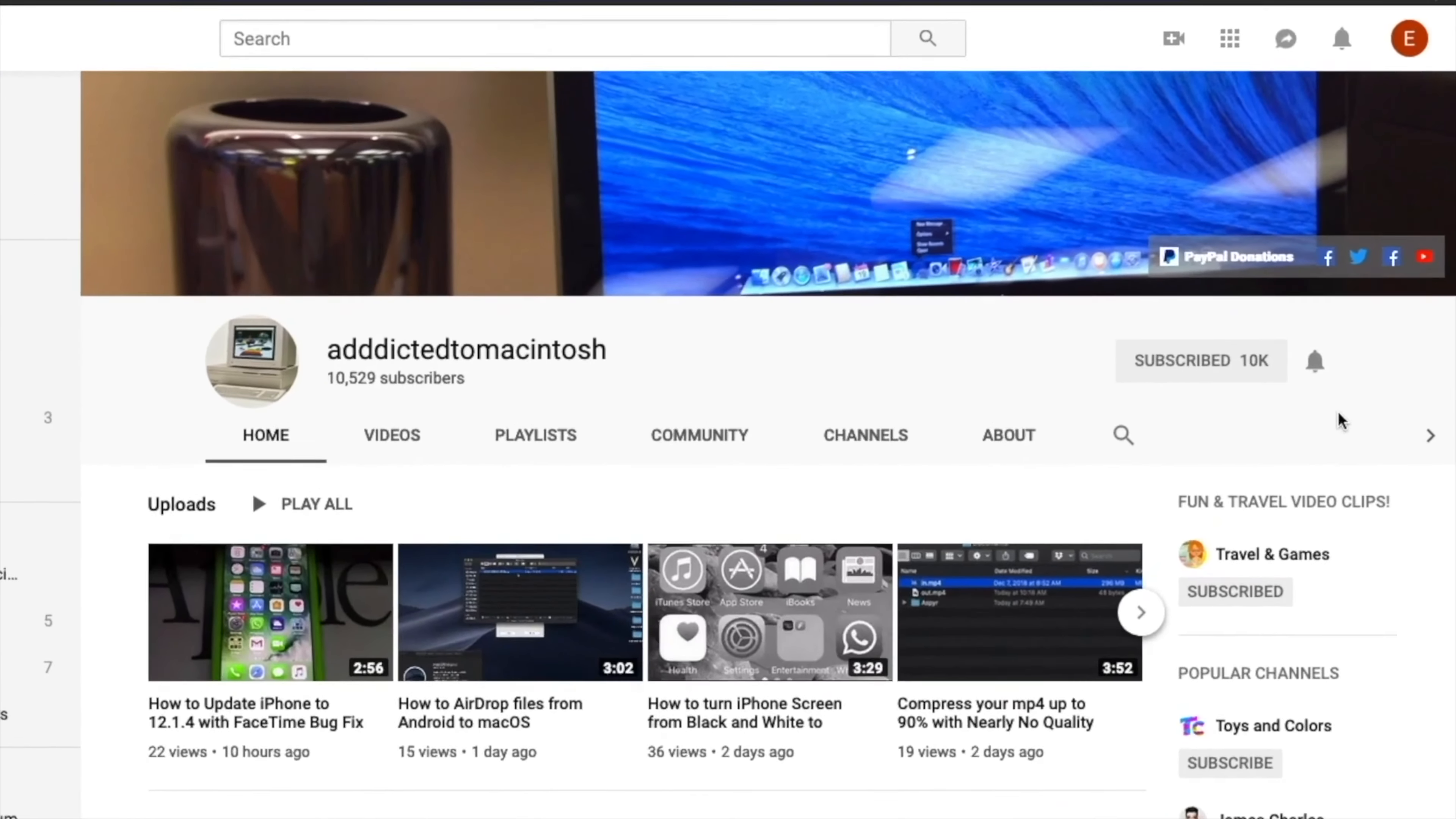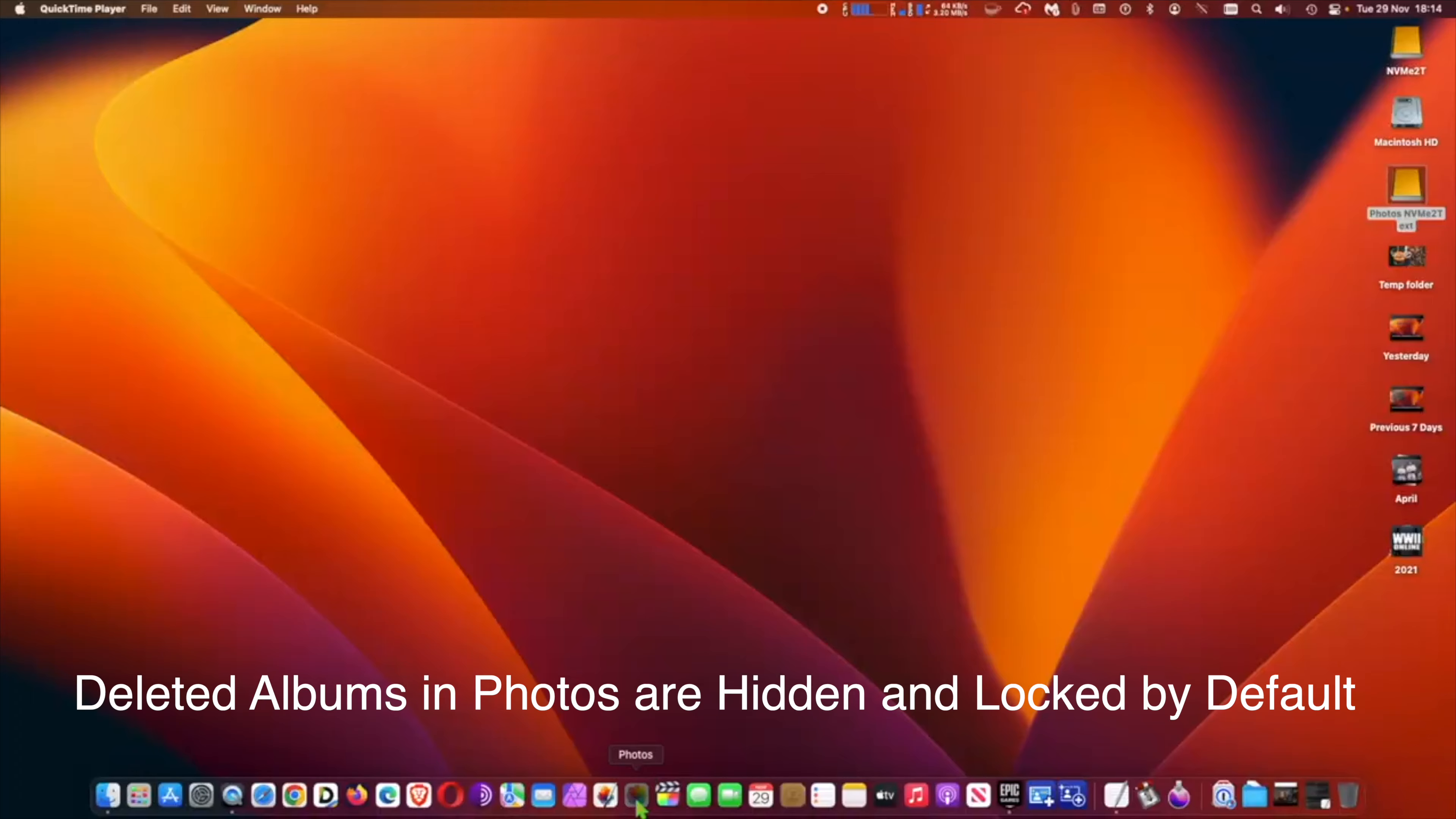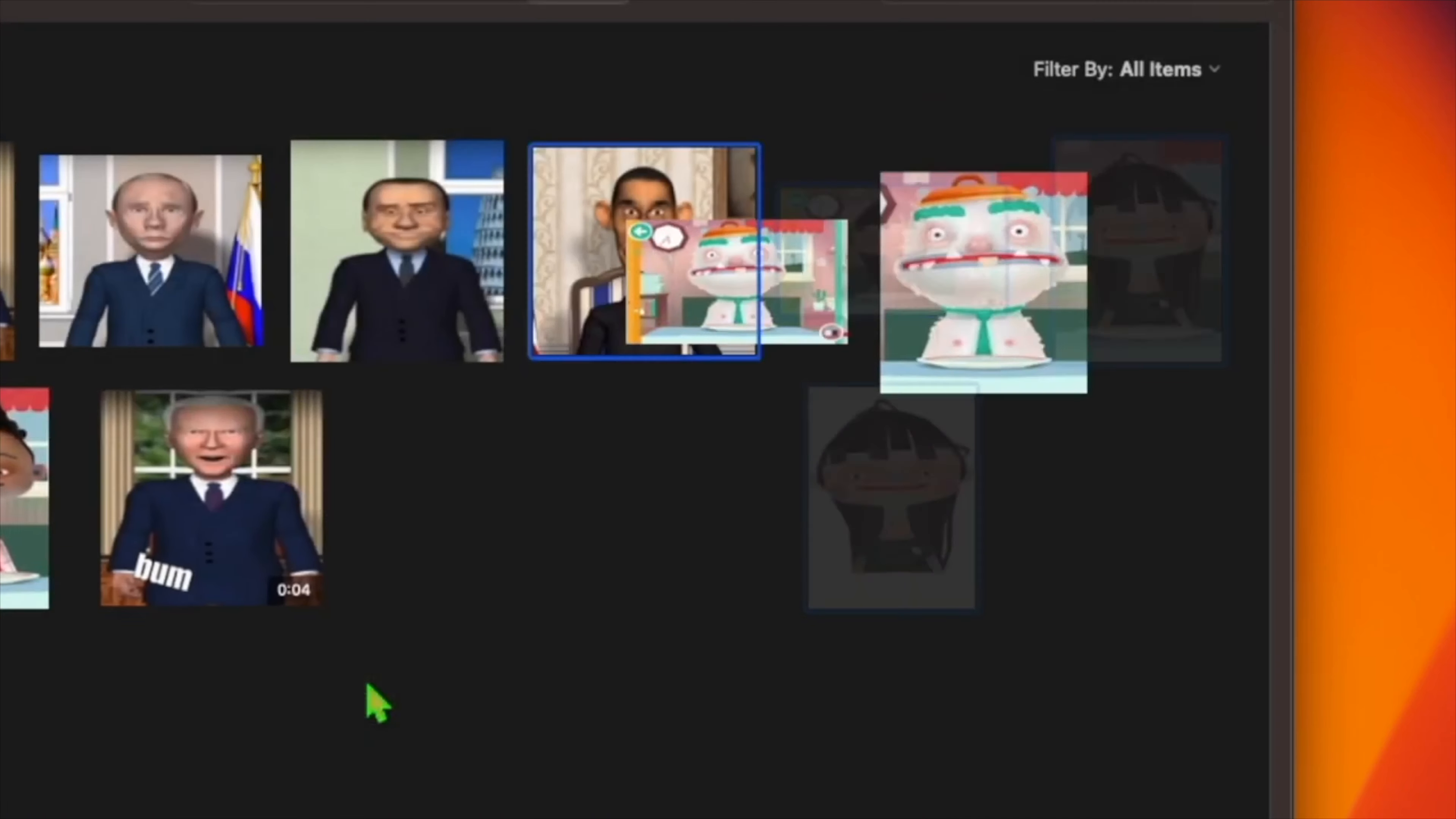If you like this video, don't forget to smash the like button and subscribe. Addicted to Macintosh. macOS Ventura locks by default the hidden and recently deleted albums in the Photos app. In previous versions of macOS, the hidden album in your photo library can easily be made visible via menu bar option in the Photos app.